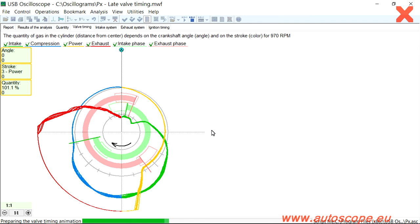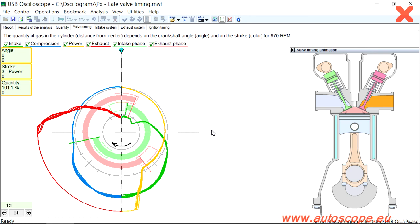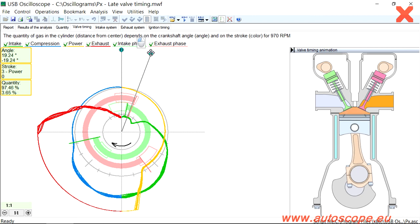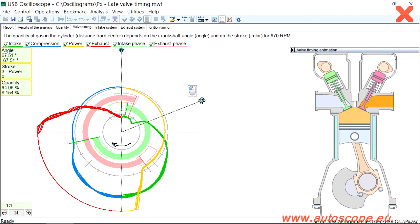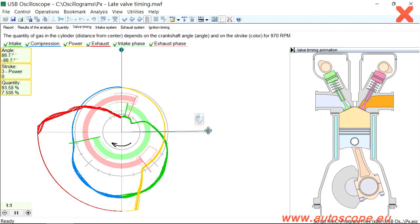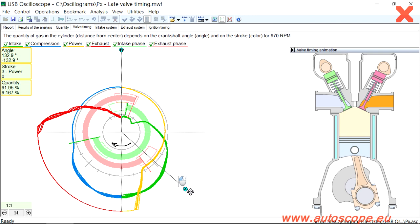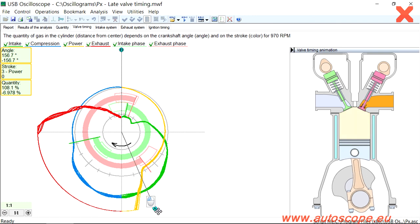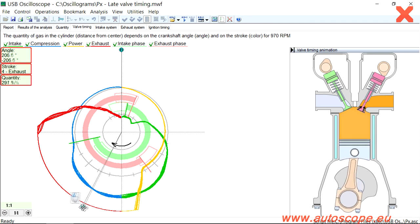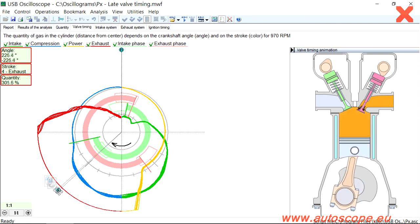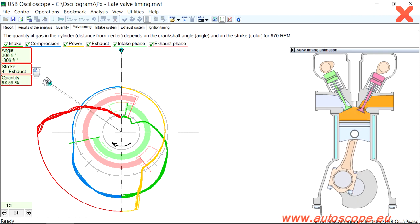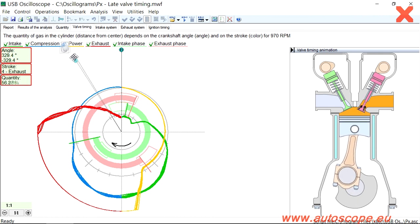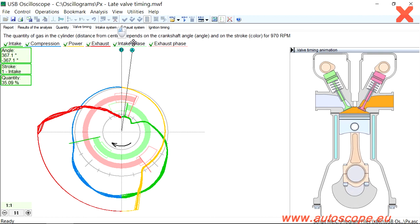The PX script displays the actual valve timing by automatic analysis of the gas amount changes in the cylinder. An interactive animation demonstrates the real process of gas exchange in the cylinder. Variables such as initial installation of the camshaft, stretch and slack of timing chain belt, valve clearance, shape and wear of camshaft lobes, and the variable valve timing system are automatically taken into account during the automatic analysis.